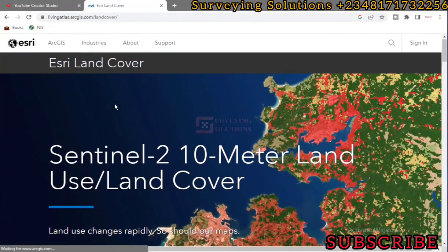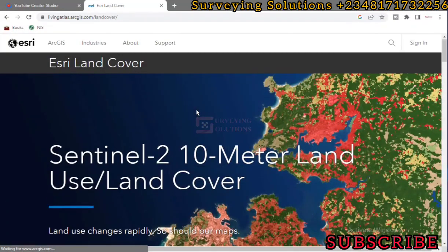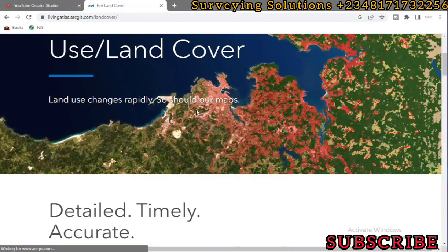Hello guys, welcome to Surveying Solutions, your number one channel where you get solutions to all your surveying problems. Today we are going to show you how you can download land use land cover data of your area of choice.